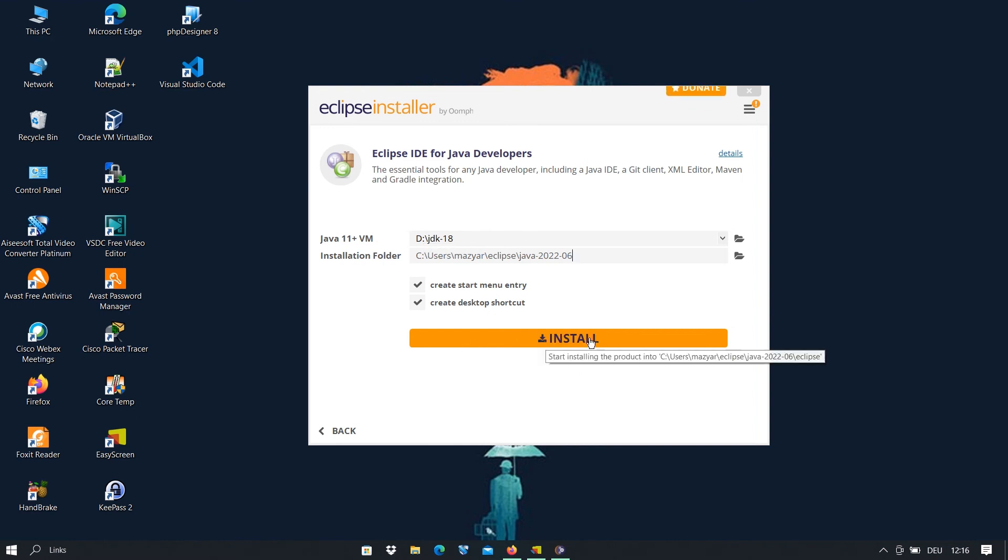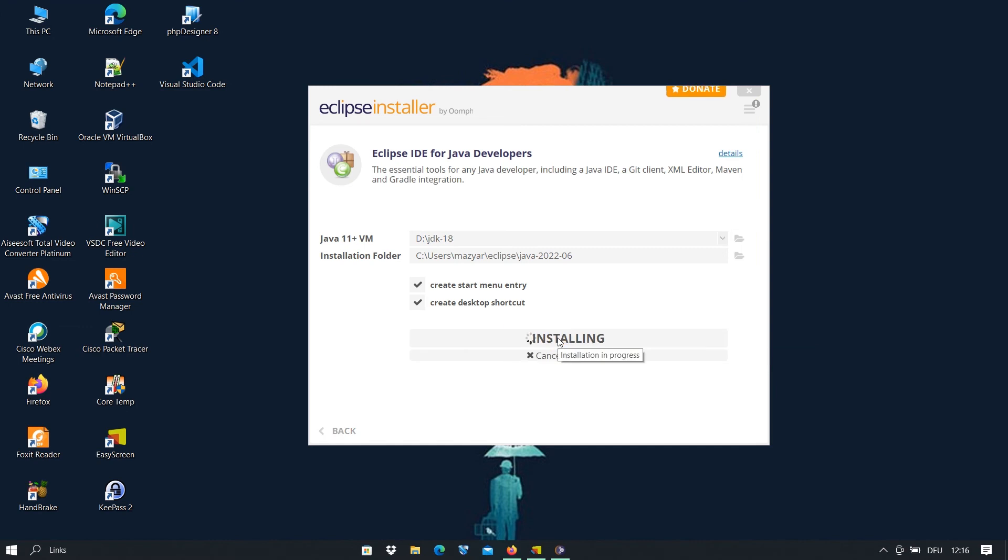And after that you just click on install and we wait until it will be installed.